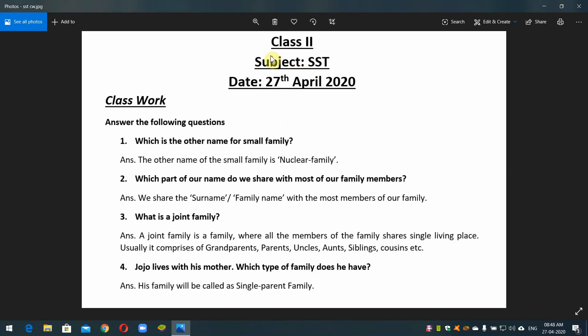Hello students. Class two, subject: assisted. Date: twenty seventh April, two thousand twenty.